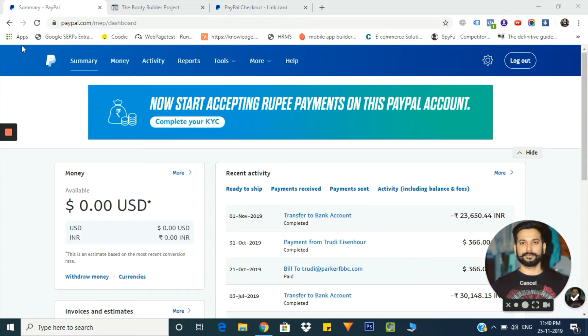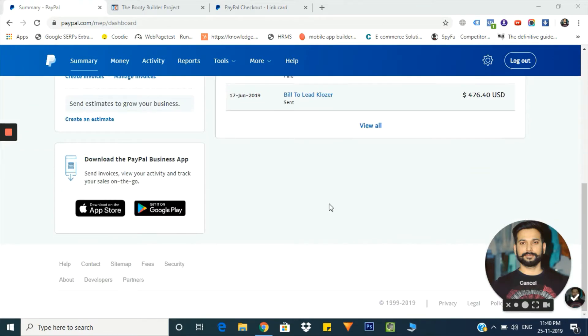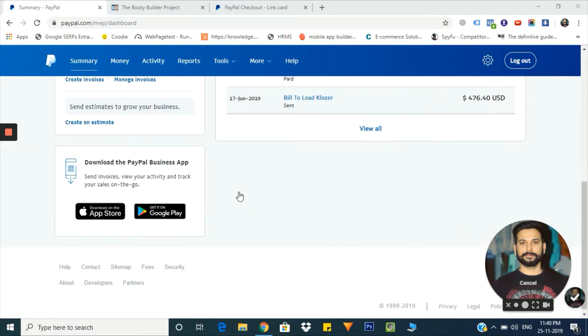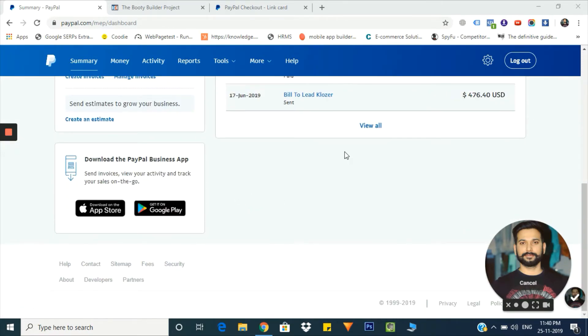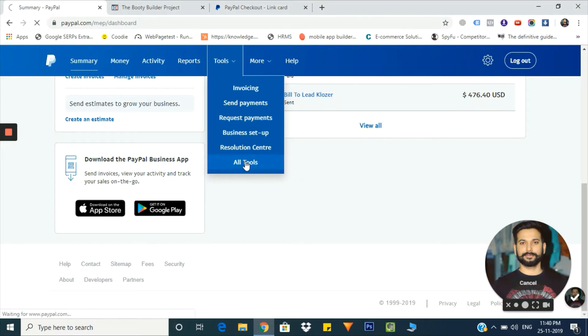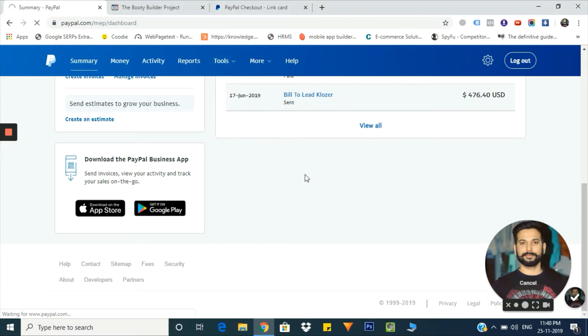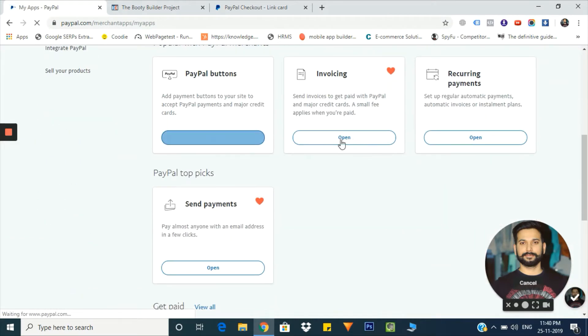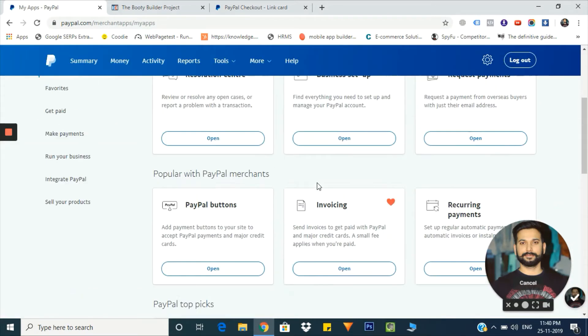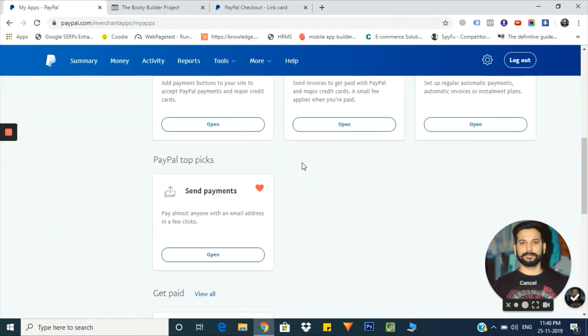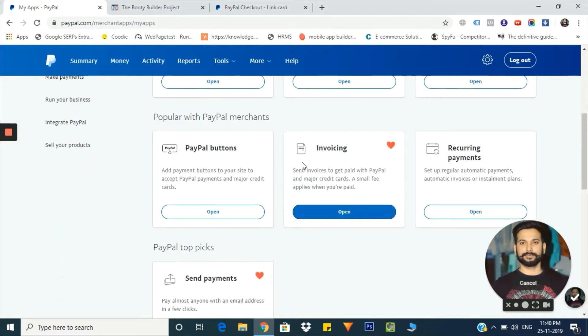This is my PayPal account and how it looks. You just need to go to the tools section, and from there you will see all tools here. Click on it.